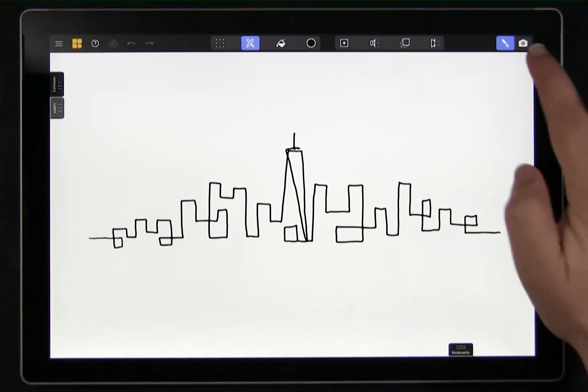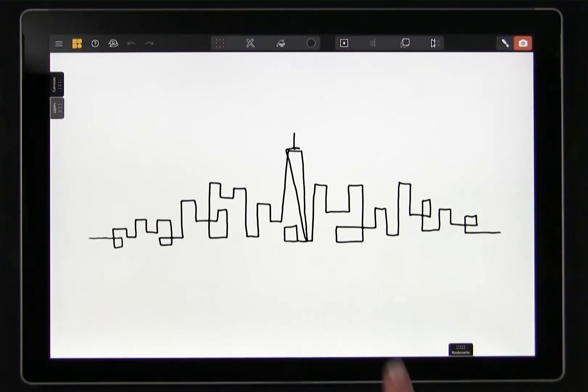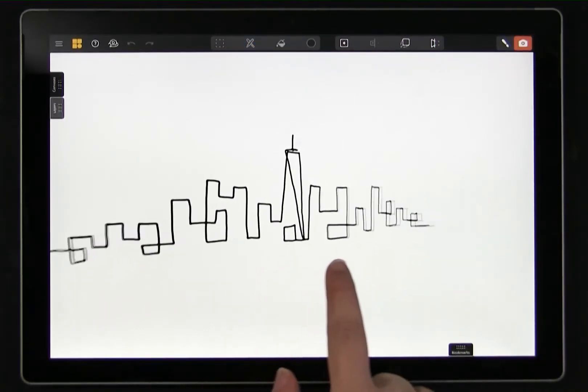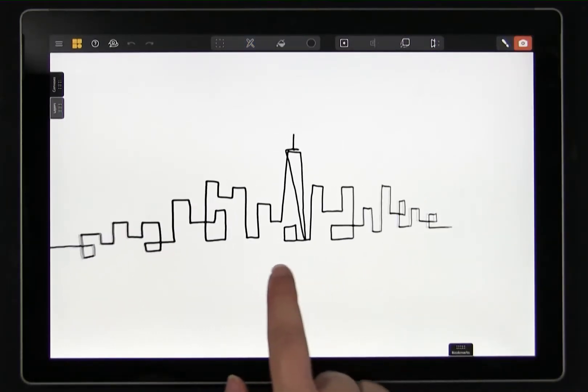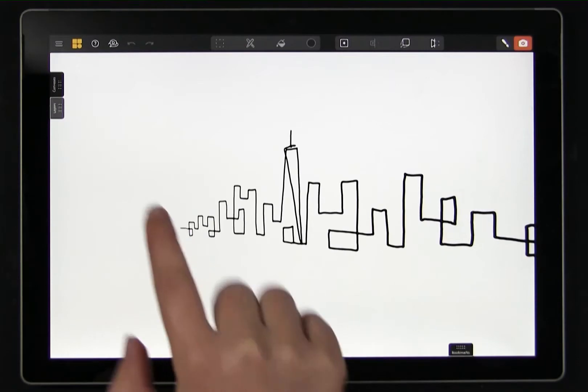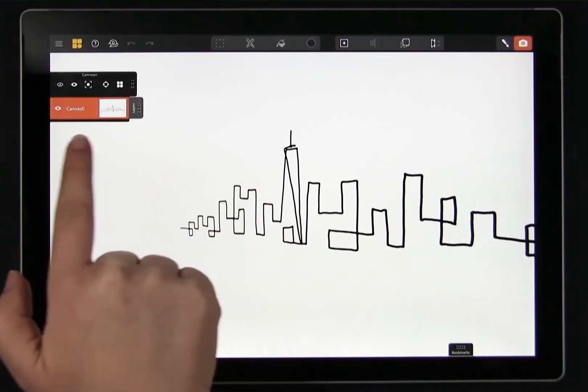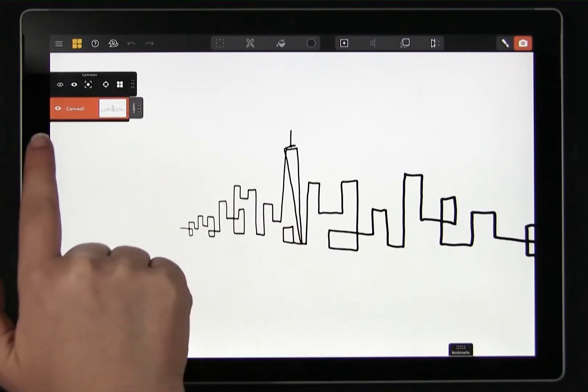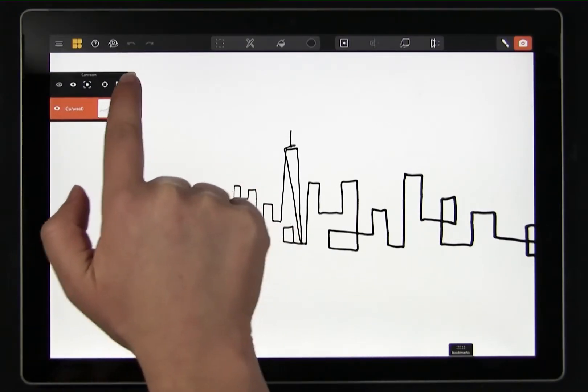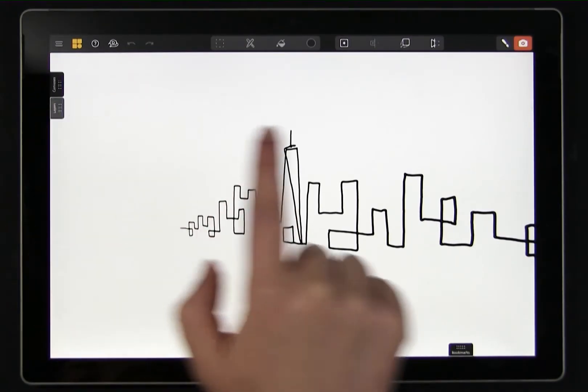We have the start of a spatial drawing but there is only one canvas. In this video we will use the new parallel projection tool to place more canvases in our scene.